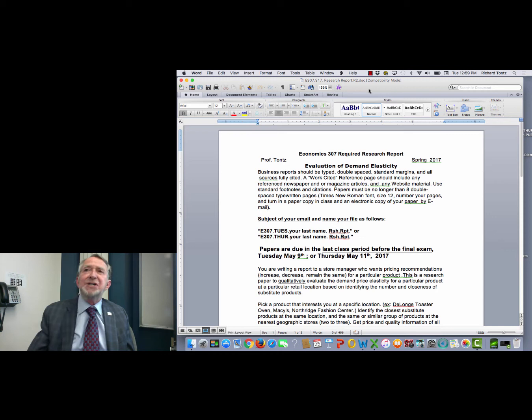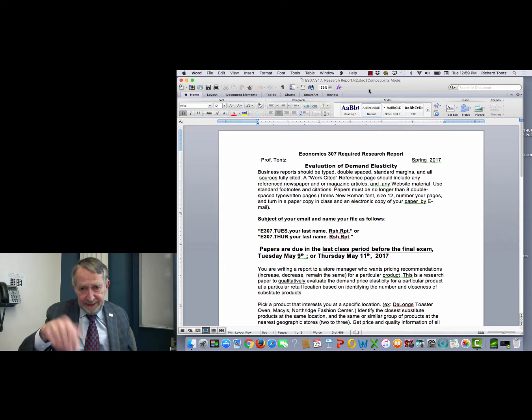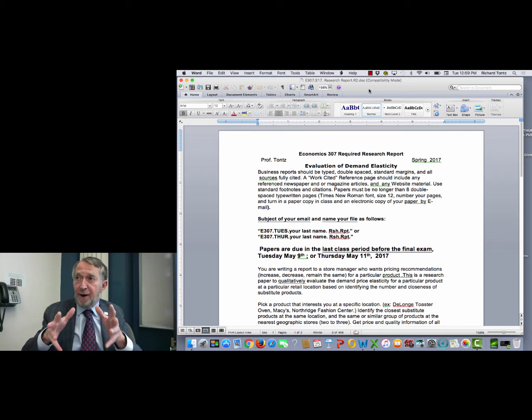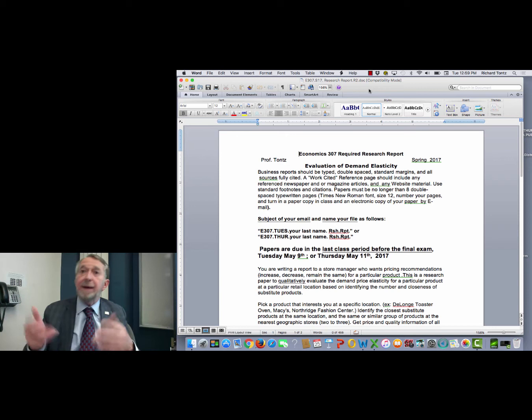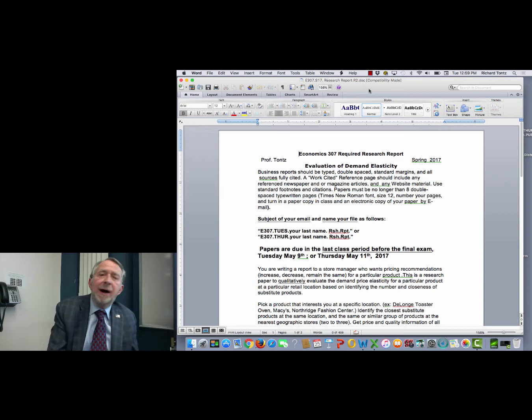You've been asked by a store manager to give her advice on pricing of a particular item in her store. My example is the Delanger toaster oven sold at Macy's or Nordstrom's. So you're going to be evaluating the demand for a specific product at a specific location. She wants advice on pricing, and the advice could be: I recommend you raise price a little, I recommend you lower price, or I recommend you keep the price the same. Those are the three possible conclusions you might reach.